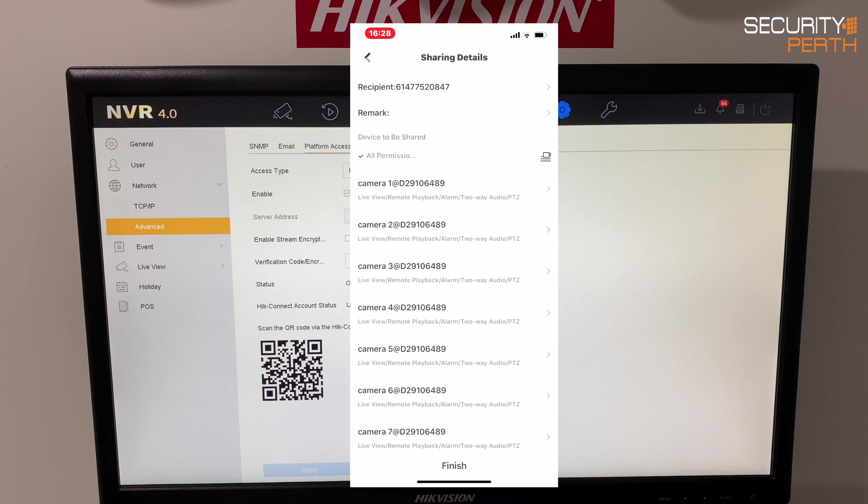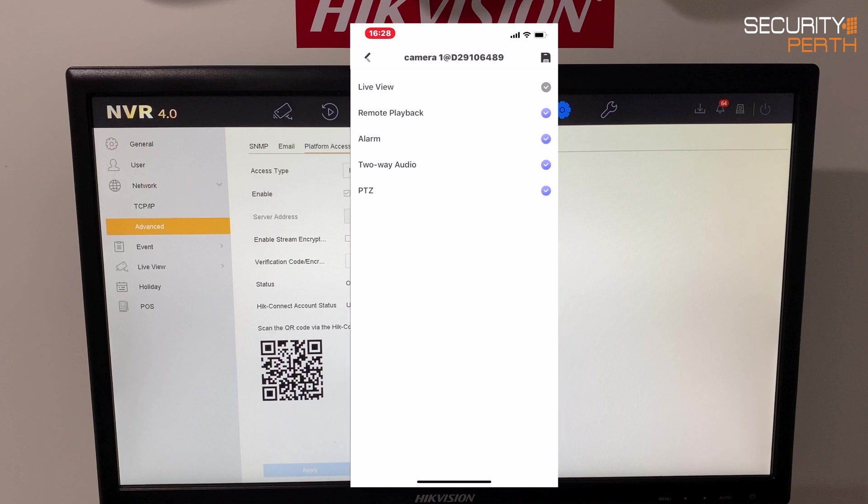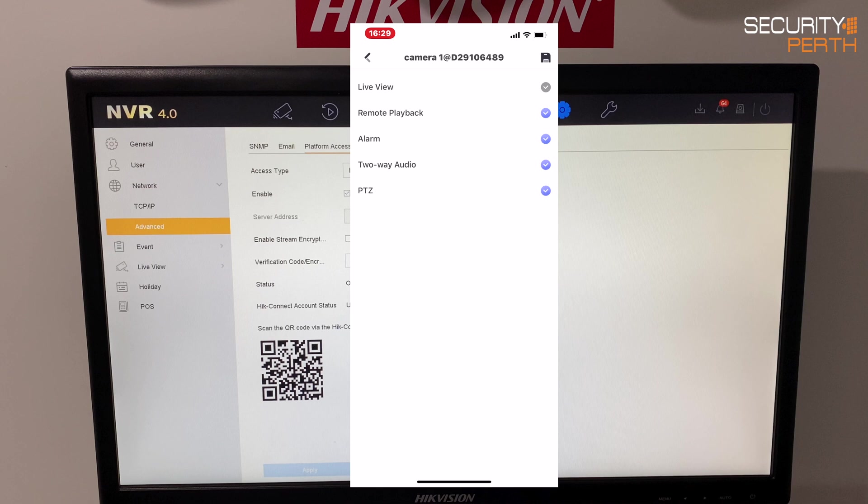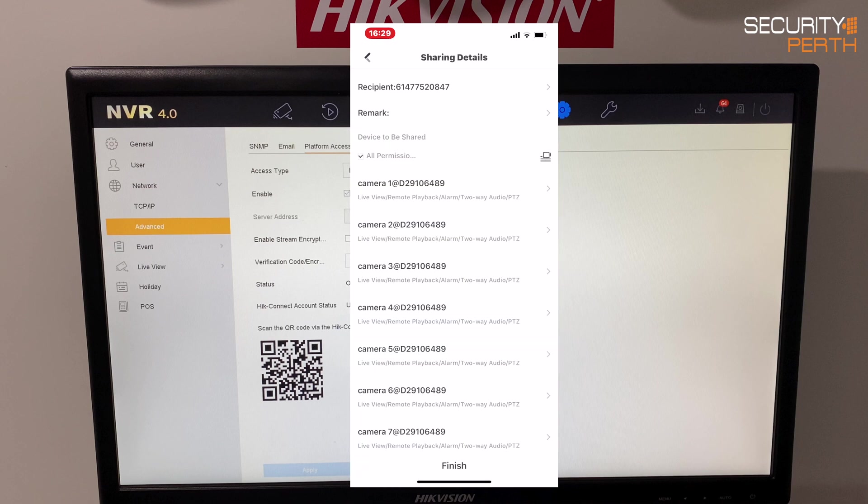And yeah it's got all of the permissions have been selected so you can actually choose how much control he has. So I click into camera one for example, you know live view is the standard one but you can enable or disable remote playback, alarm, two-way audio and the PTZ controller as well. So I deselect those, hit the little save icon in the top corner there if I wanted to make those changes.